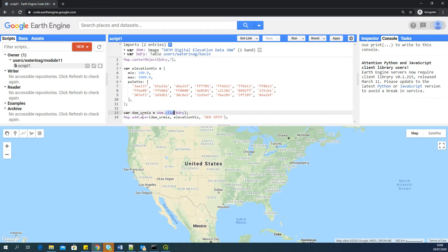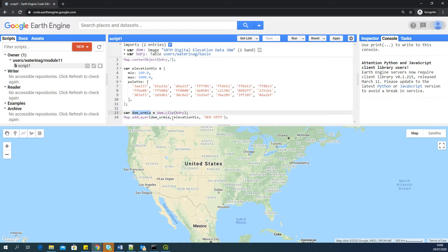And add this particular DEM, which is clipped to the boundary, to the map view, and display the map using this palette. So that is the script, a very simple script.